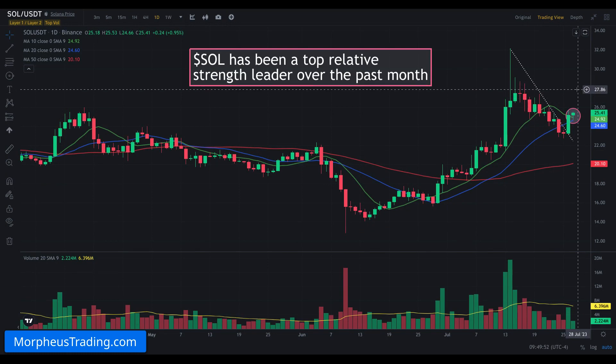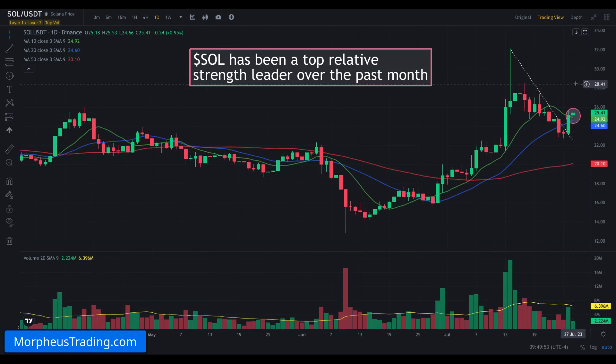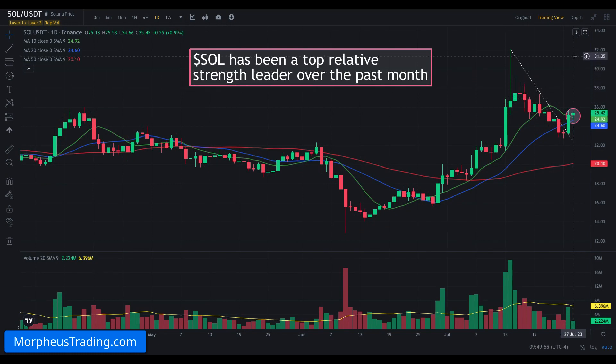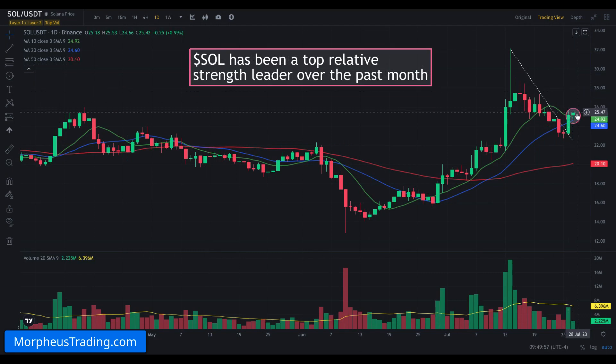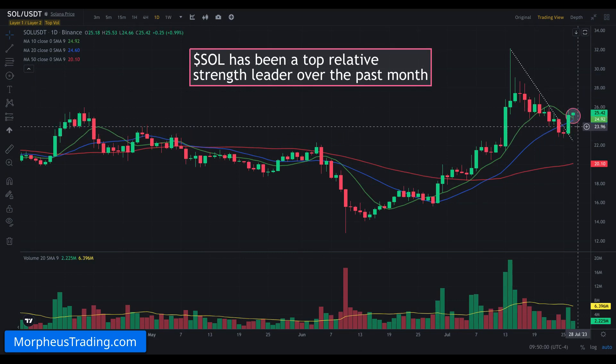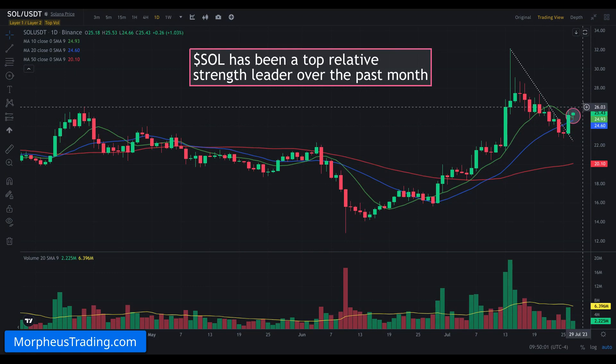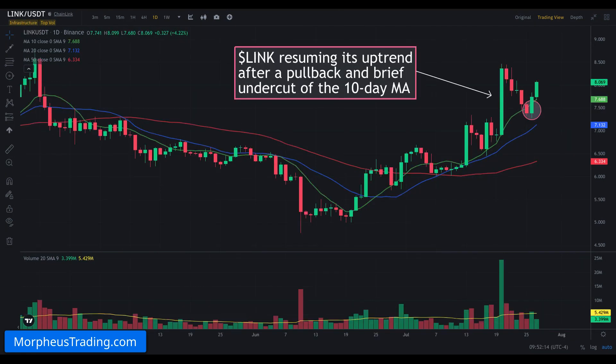SOL is looking really good. We're going to continue to hold this position and maximize the profits. Depending on market conditions, we're looking for a potential retest of the prior high, and we have a stop in place that we will raise to lock in gains along the way.